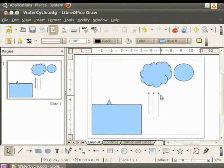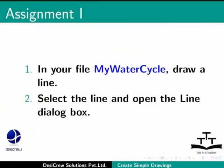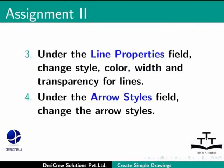Pause this tutorial and do this assignment. In your file my water cycle draw a line. Select the line and open the line dialog box. Under the line properties field change style, color, width and transparency for lines. Under the arrow style field change the arrow styles.